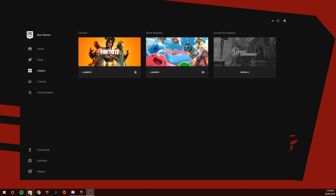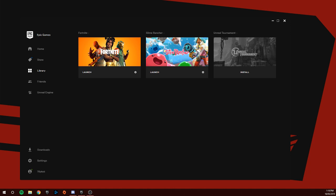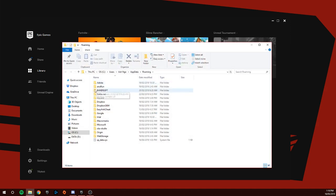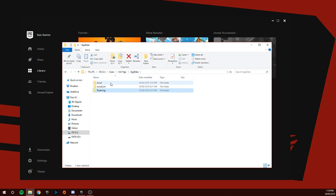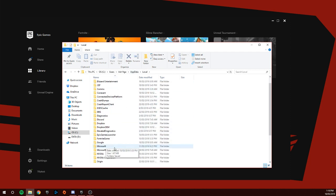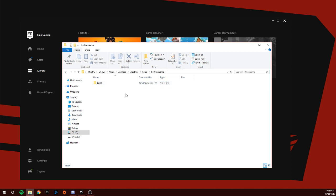You go to the search bar, you type up percent app data percent, you click the folder. This will come up, you go back to App Data, Local, and then you go to Fortnite Game and you just delete the save folder.